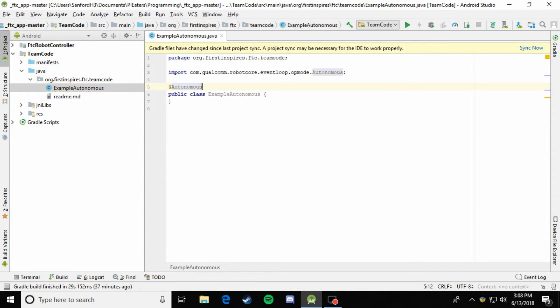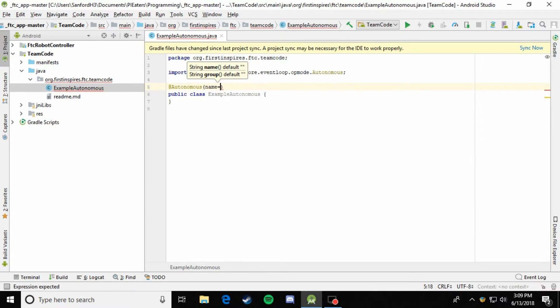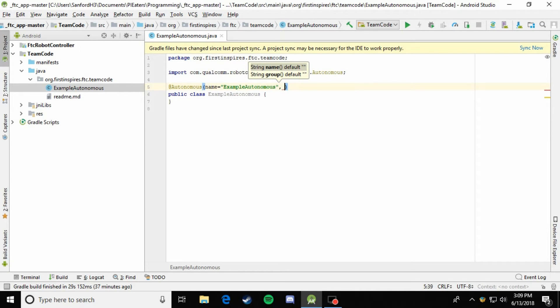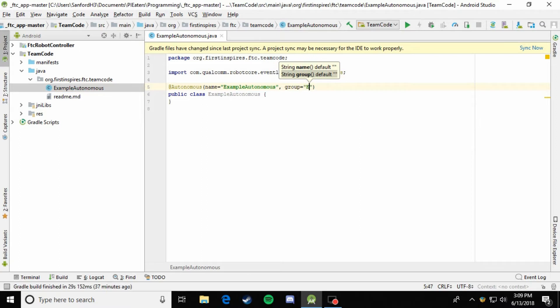And then if you press enter, it'll go ahead and import it for you. And in the parentheses, this time it's just like the teleop. So we're just going to put name equals exampleautonomous. And then we'll make the group example.